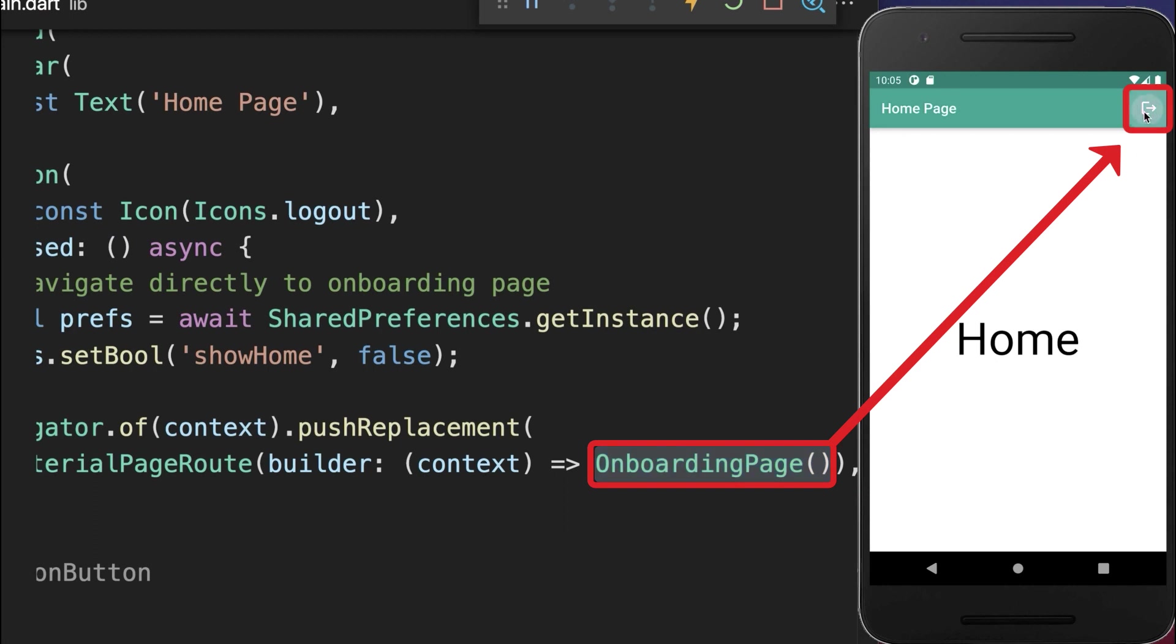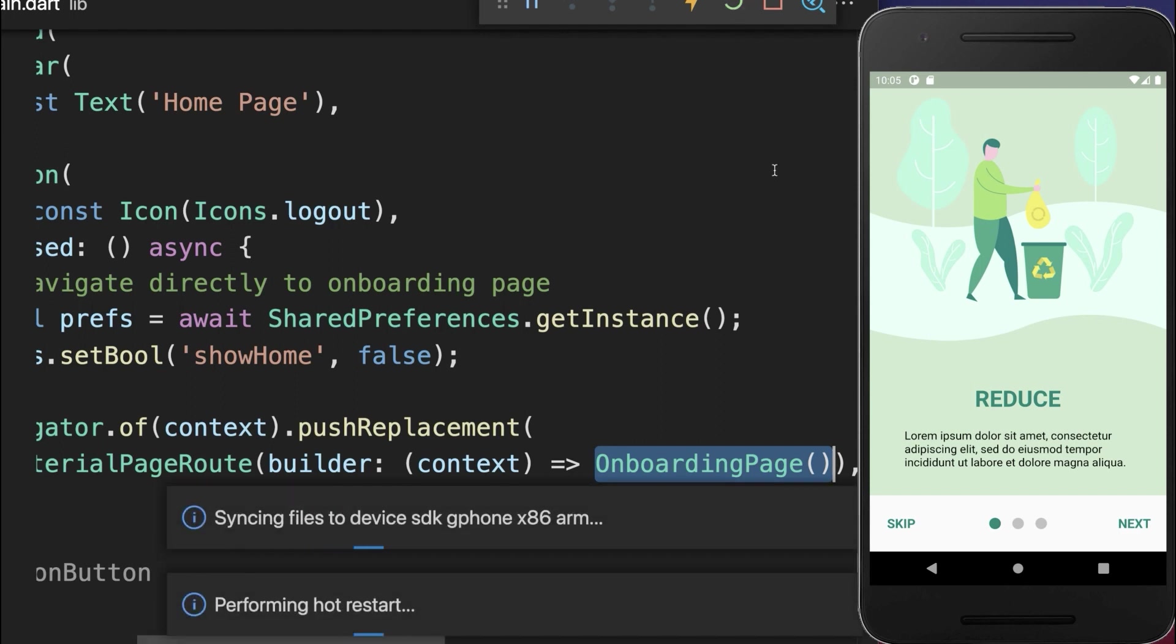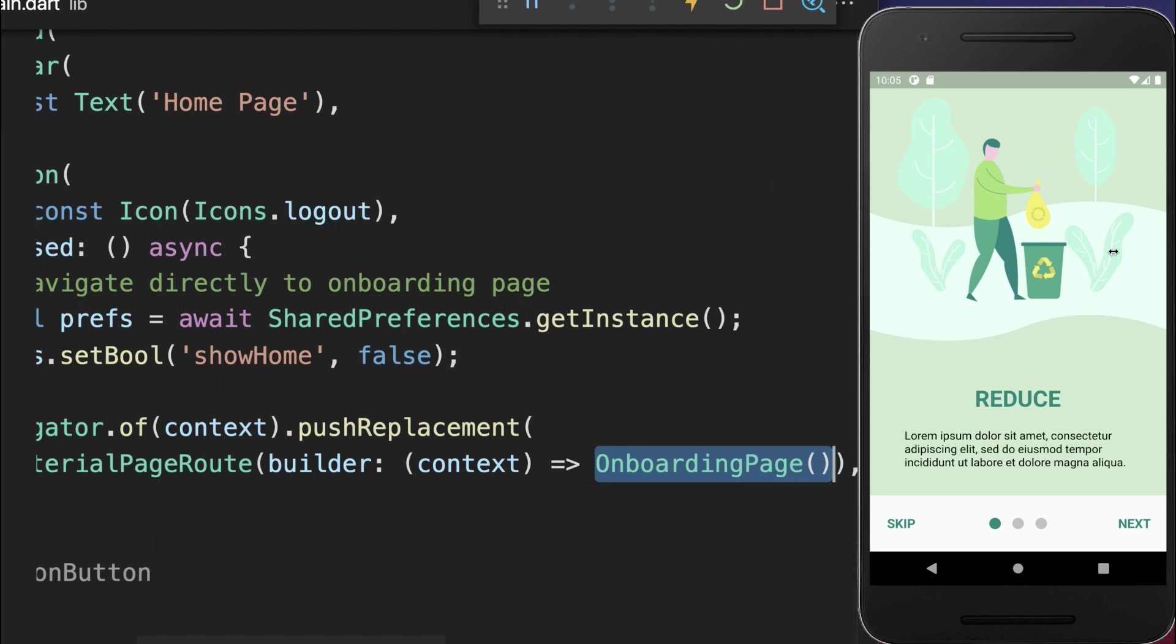With this, if we click on the log out button, then we go back to the onboarding screen. And if you restart your application or click on hot restart, then we also stay again on the onboarding screen.